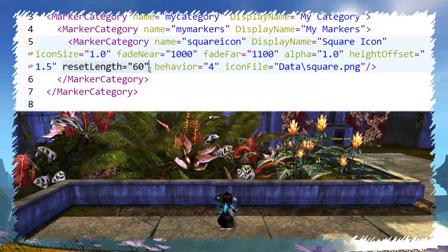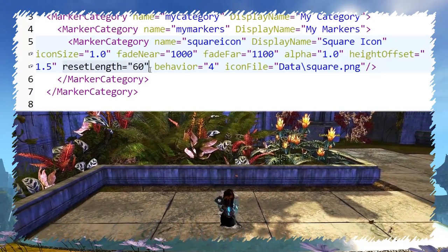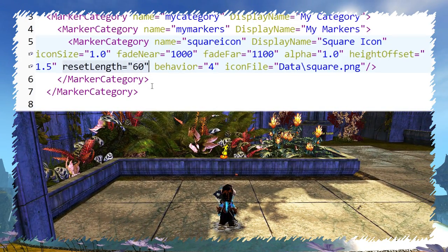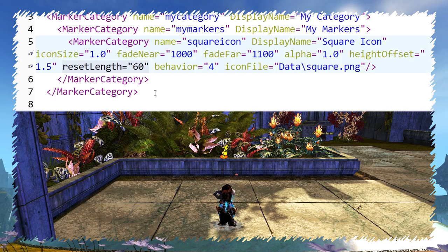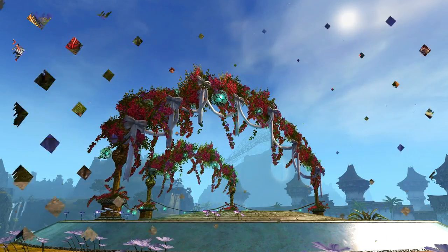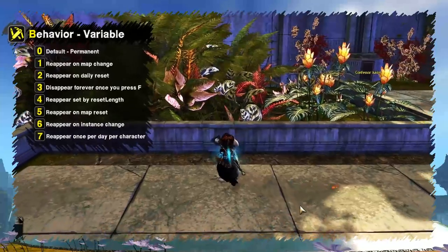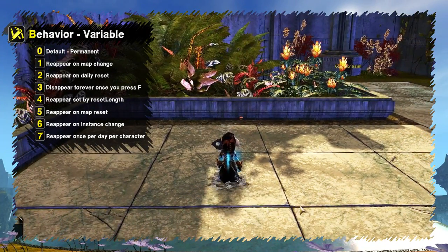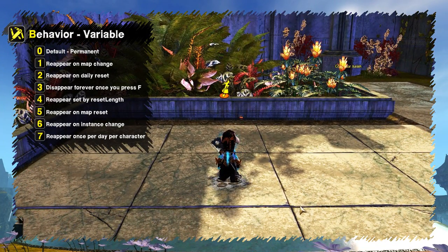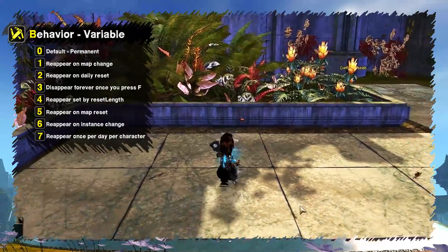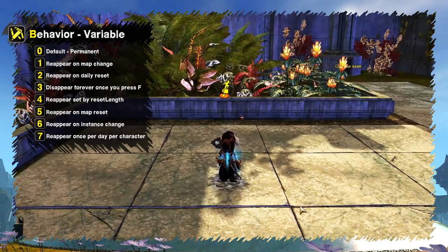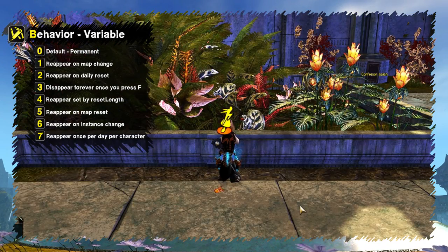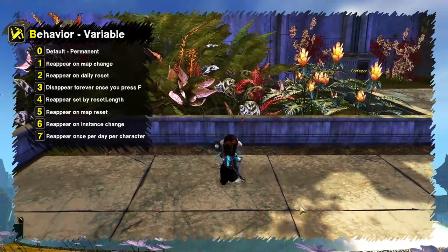Reset length determines time in seconds before the marker reappears after disabling. This will only work with behavior 4. The last variable is behavior. Currently there are 8 types represented by numbers from 0 to 7, where 0 is the default static non-interactive marker.